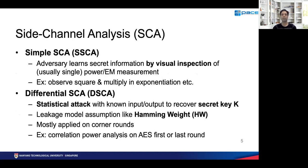Side channel attacks are now known for almost 25 years and there are several different taxonomies and different ways to classify them. The most simple one is actually simple and differential side channel attacks. In simple side channel attacks the idea is to use visual inspection to look for secret information in power or EM measurements. For example, looking for square and multiply in exponentiation.